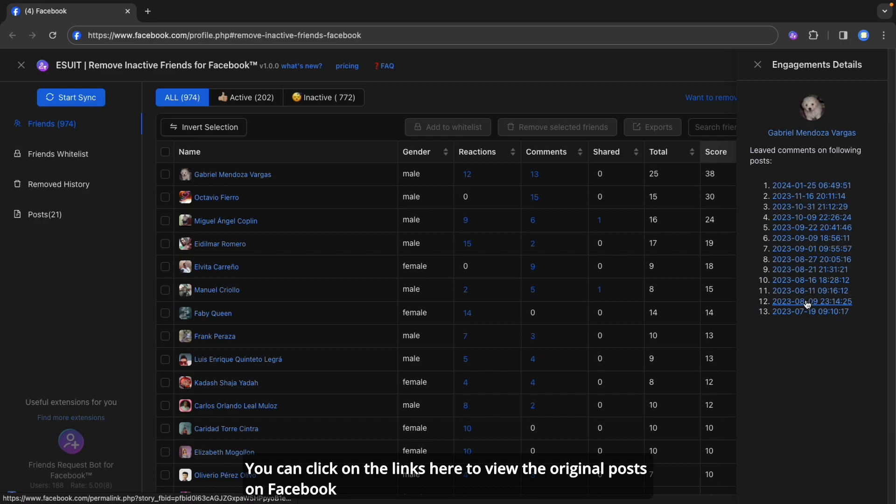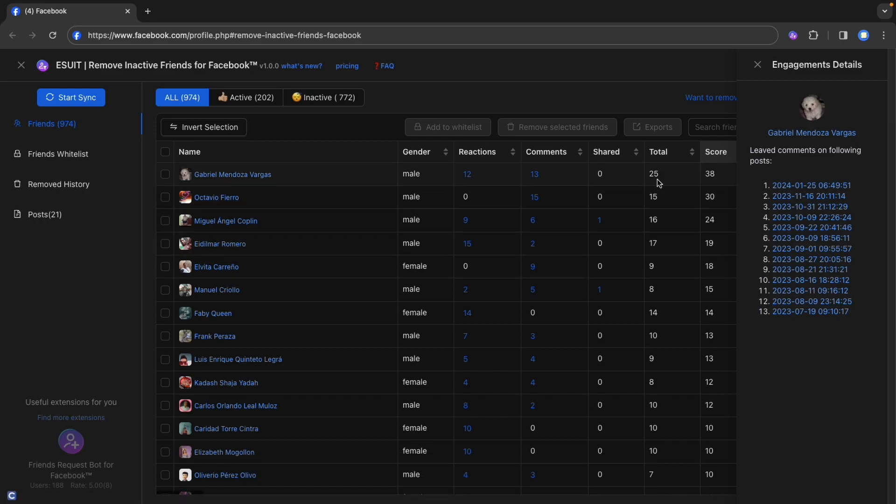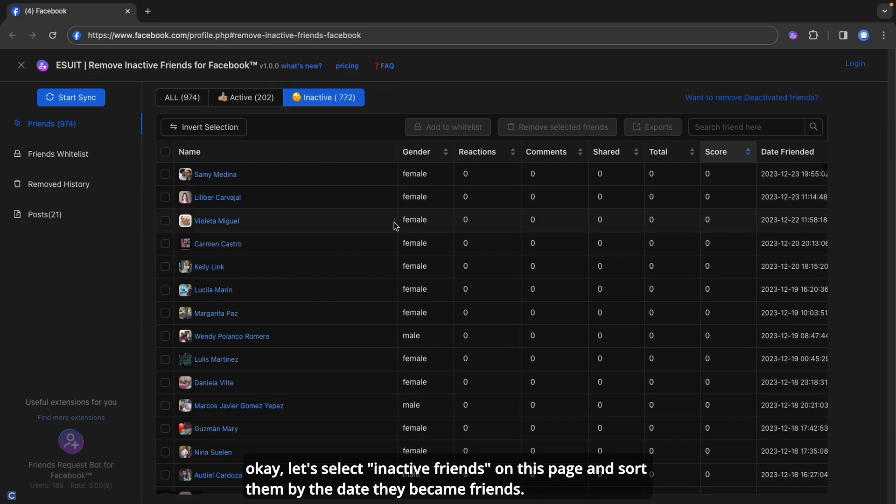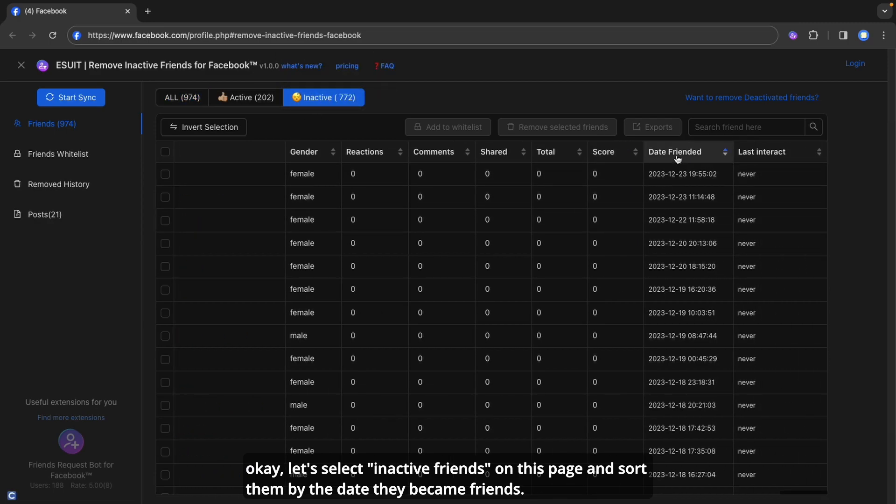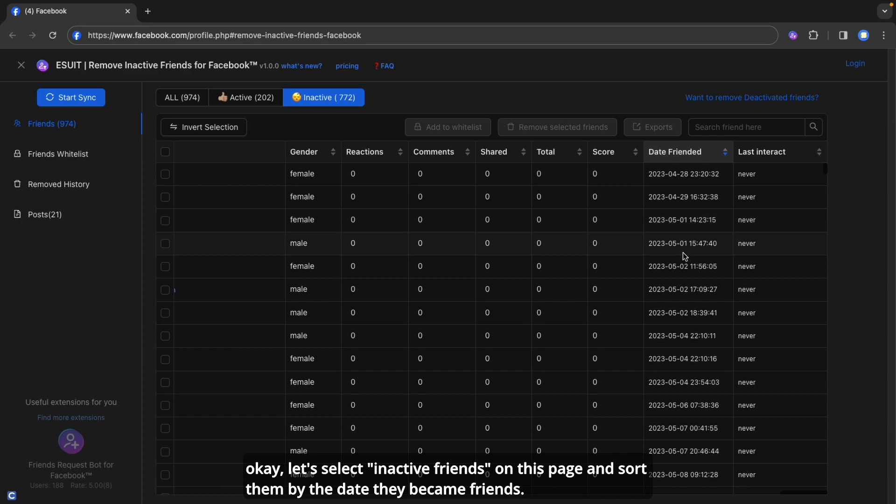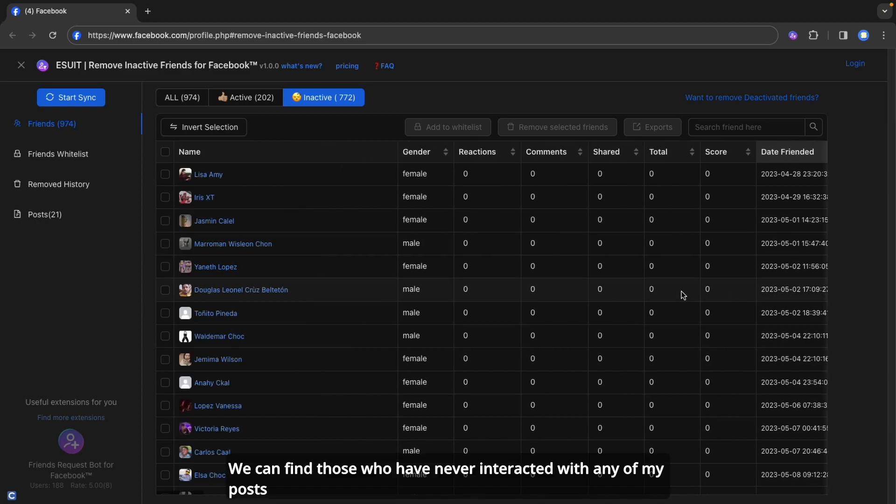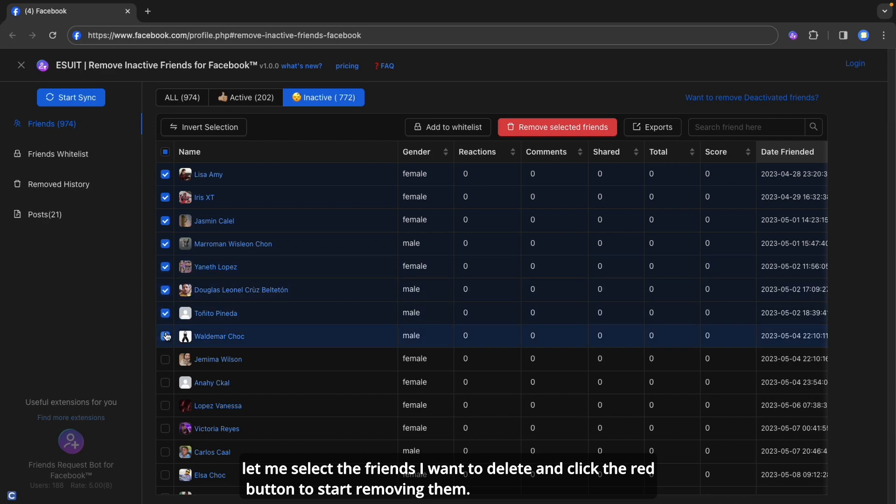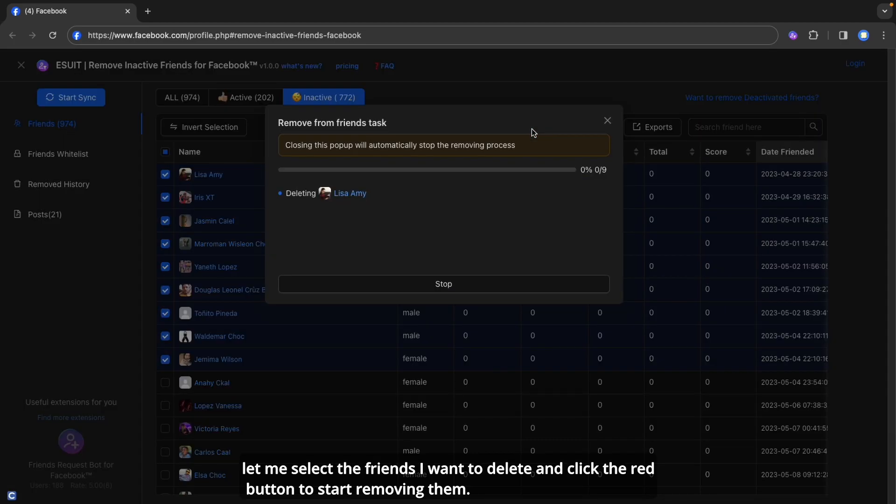You can click on the links here to view the original posts on Facebook. Okay, let's select inactive friends on this page and sort them by the date they became friends. We can find those who have never interacted with any of my posts. Let me select the friends I want to delete and click the red button to start removing them.